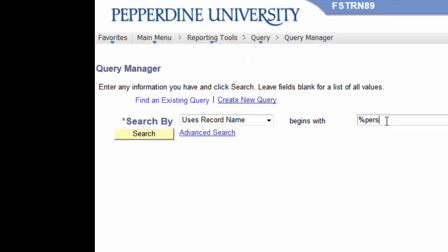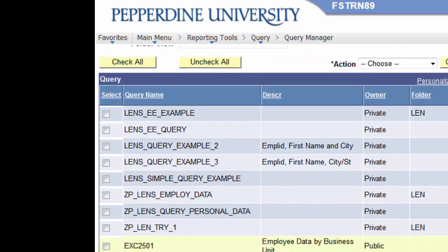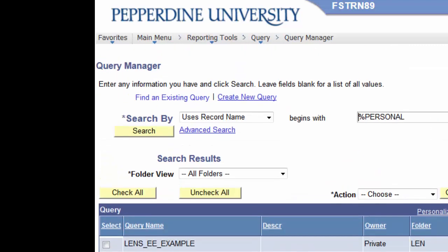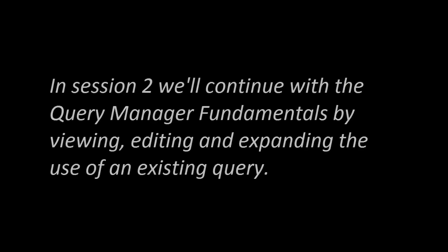In the next tutorial, we will view an existing query and look at some of the functions of the query builder as well as modifying and expanding on that query. Also, be sure to look for other tutorials in our series of Query Manager Fundamentals.